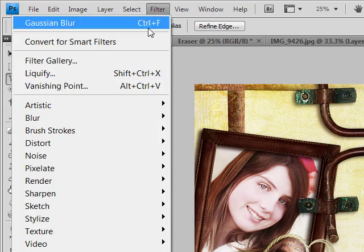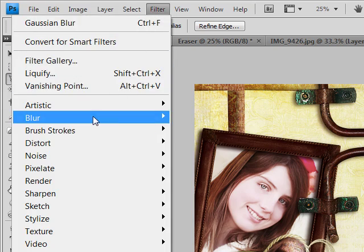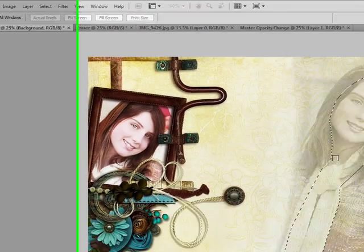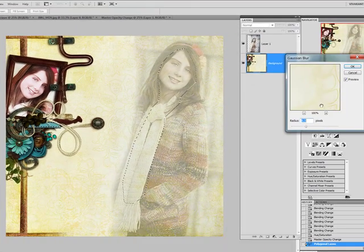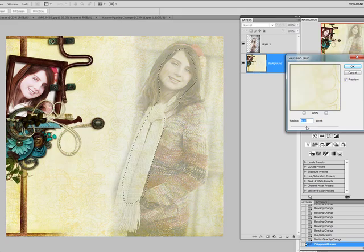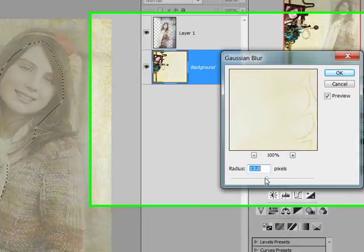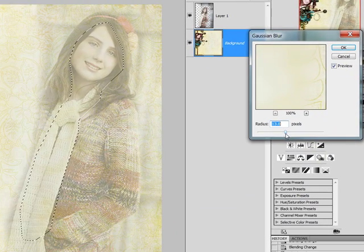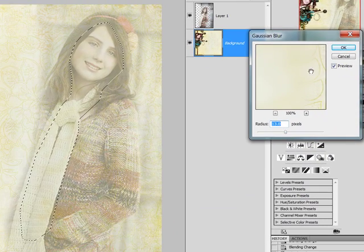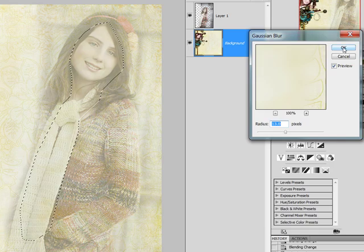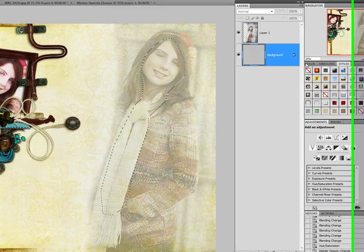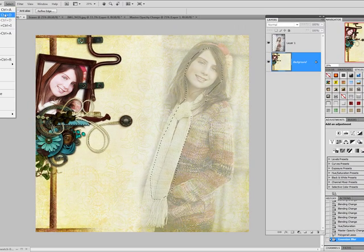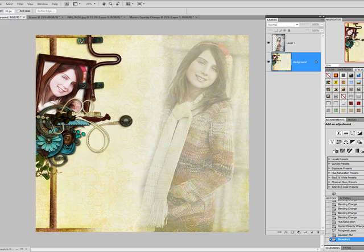And then we're going to go to Filter, Blur, Gaussian Blur. And then blur that out a bit so that you can't see any of the pattern anymore. And that looks good. So I'm going to say OK. And then you can just deselect that.